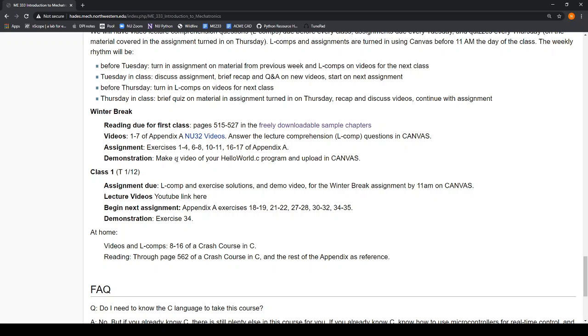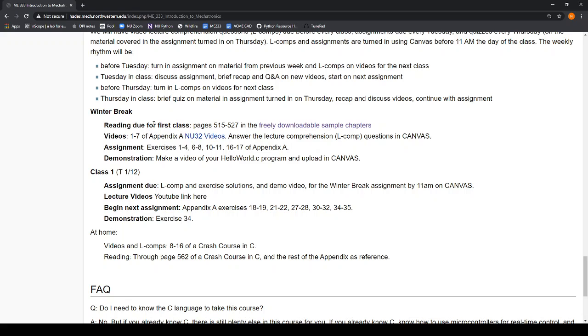Then you will start the next homework, and the class after the homework is turned in will have a quiz on that homework. So on Tuesdays, you'll turn the homework in, you'll be assigned a new homework, and on Thursday, you'll have a quiz on the previous homework. It can be a little confusing. Just be sure to watch this page a lot and watch Canvas. That's exactly where we will post what is due when in case you get lost.